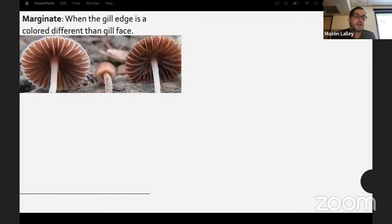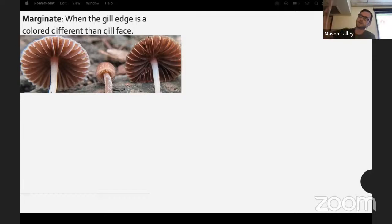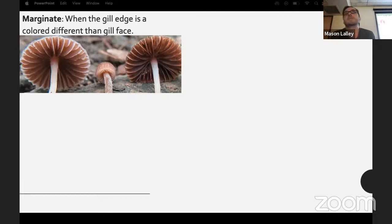Marginate is where the edge of the gill is colored differently than the gill face — you see this in some species of Mycena, like Mycena leiana, an orange Mycena that stains your hands highlighter orange, with darker gill faces and an edge that's almost like an orange cream popsicle.